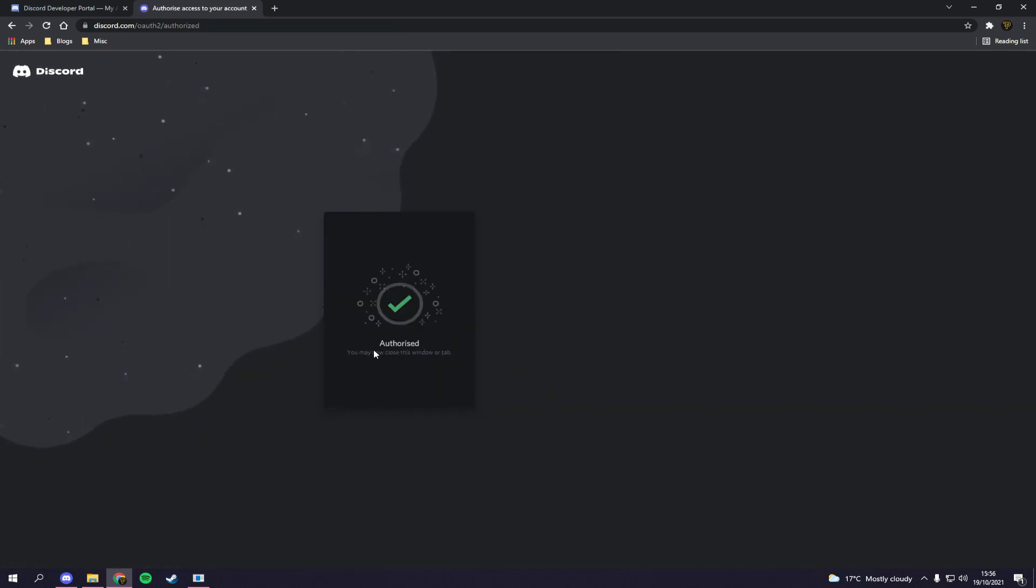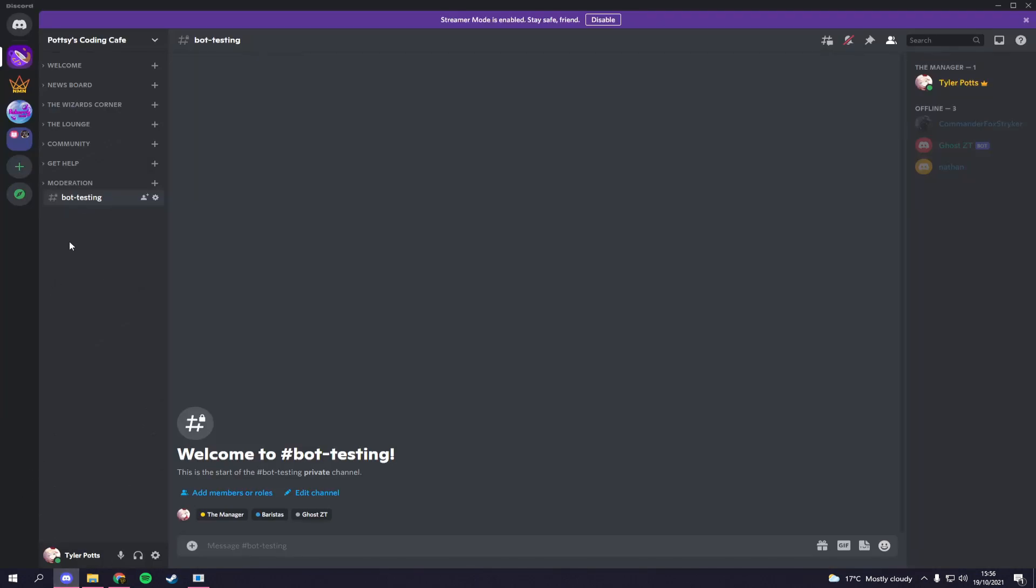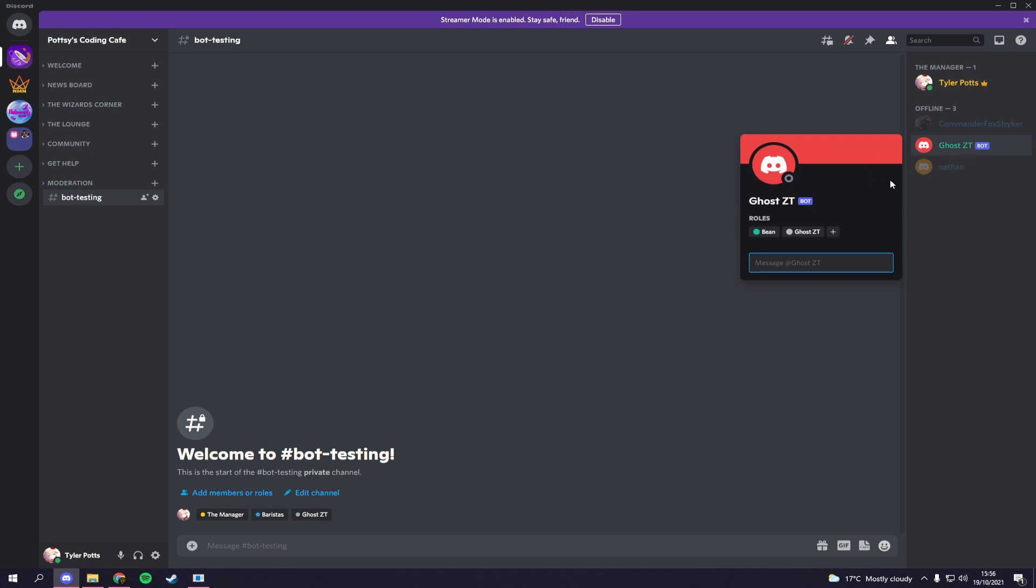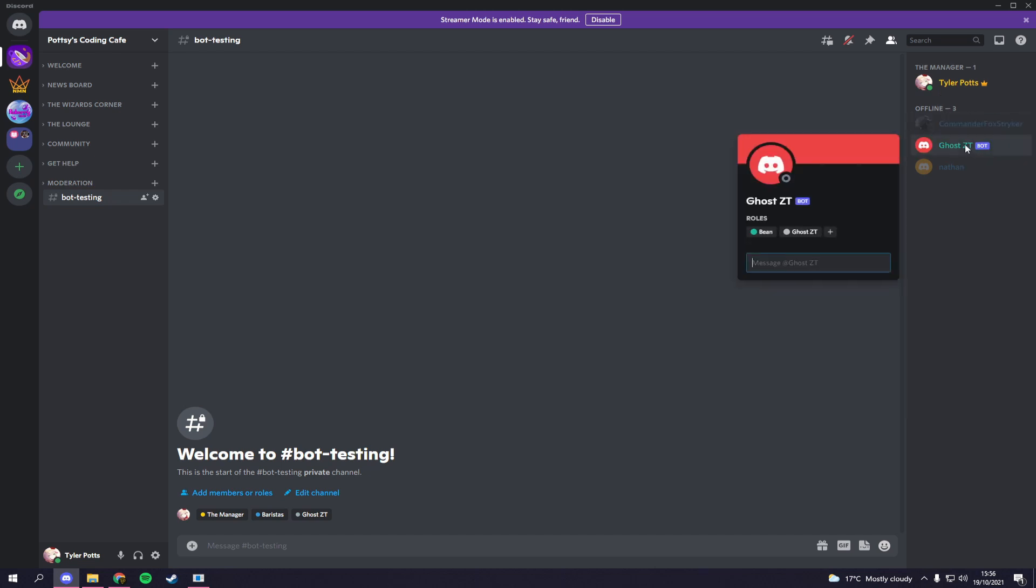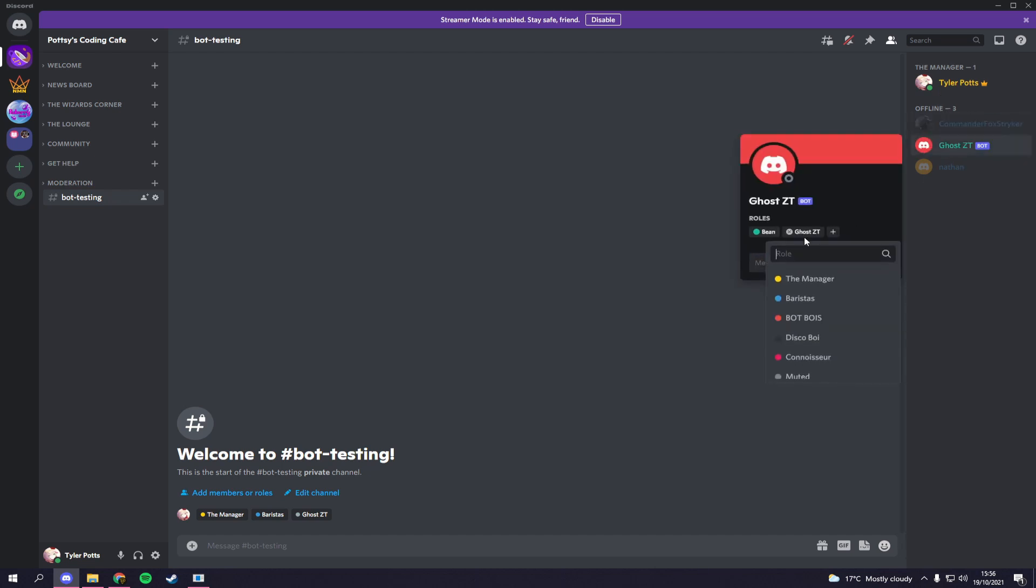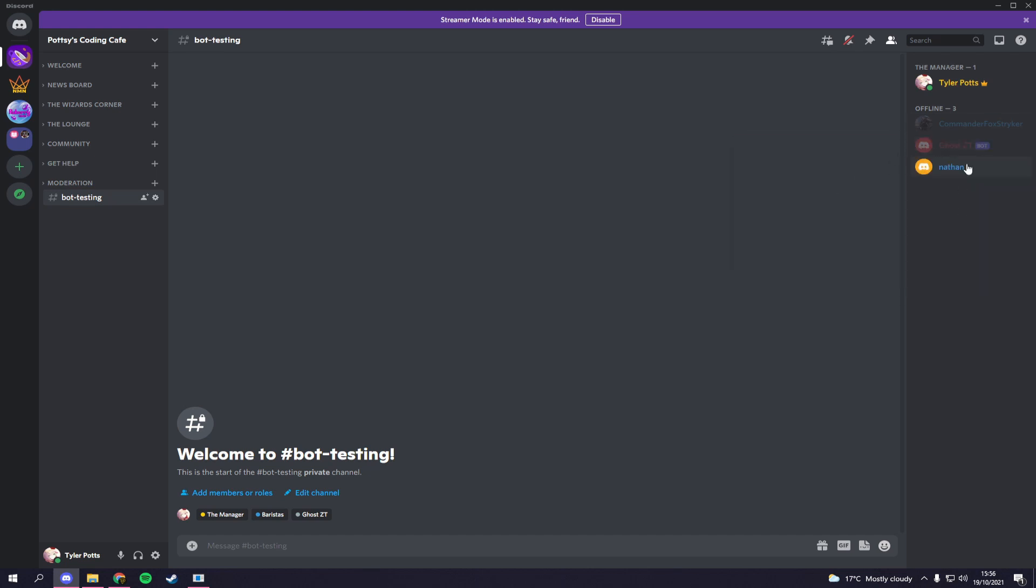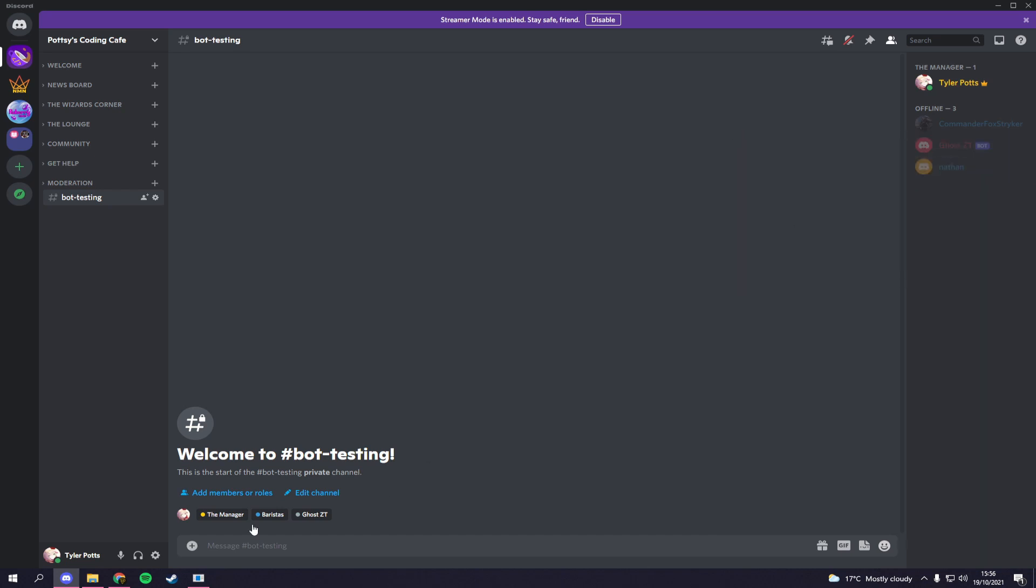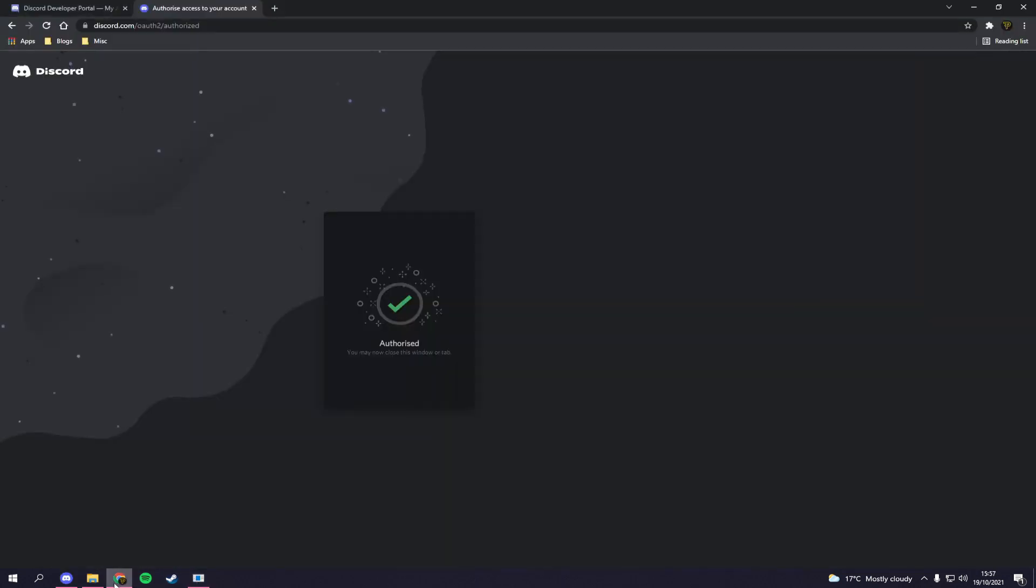And then here we are. You may now close this window. It is now done. If we go over to here, bot testing, you can see on the right we actually have GhostCT who is inside our offline servers. So he's currently offline. So we need to get him online. I'm also going to give him the role of bot boys in my server. There's no real need, you don't have to do that, it's just because that's where my bots go.